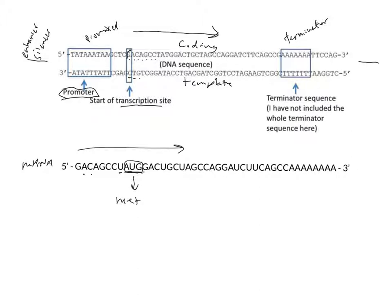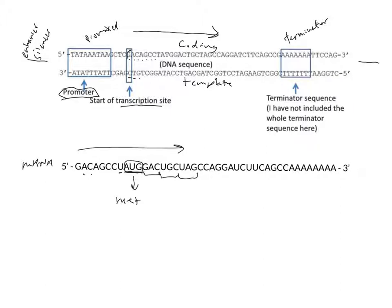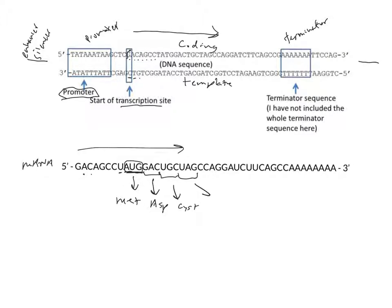Then we would have G, A, C, U, G, C, U, A, G. These continue in sequences of three. We can use our trusty genetic code decoder. After remembering that A, U, G is the start and methionine site, we then know that G, A, C codes for aspartic acid, U, G, C codes for cysteine, and then U, A, G is our stop codon.